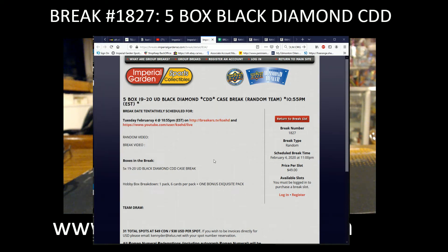Hi everyone, welcome to Imperial Gardens 5 Box Black Diamond, the CDD Random Team Break, 1827.